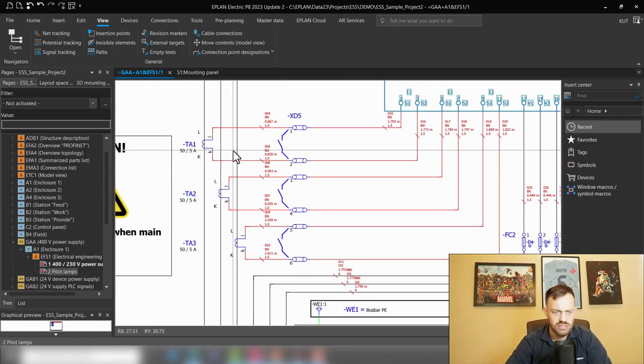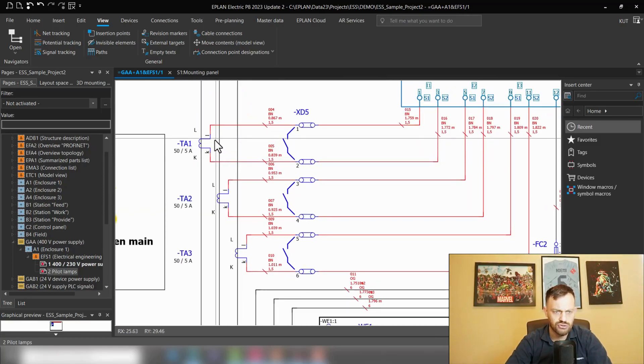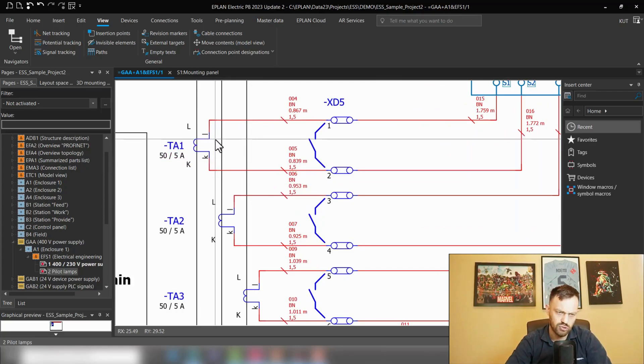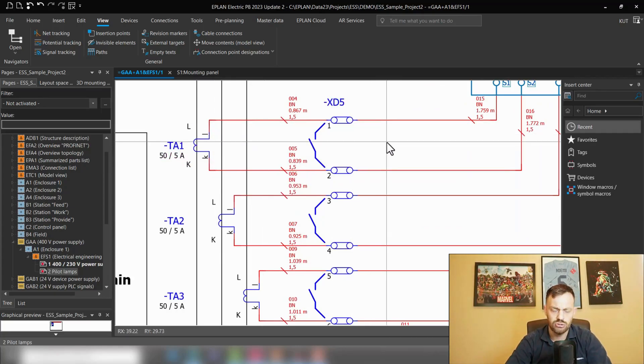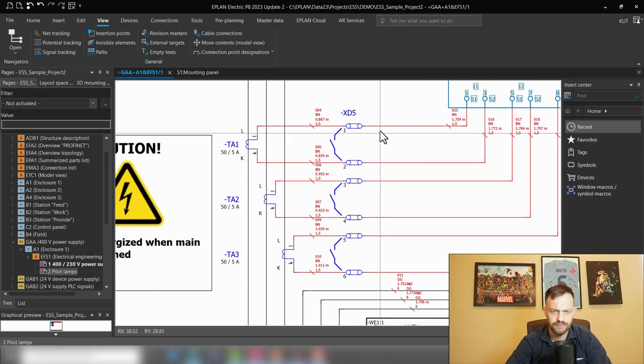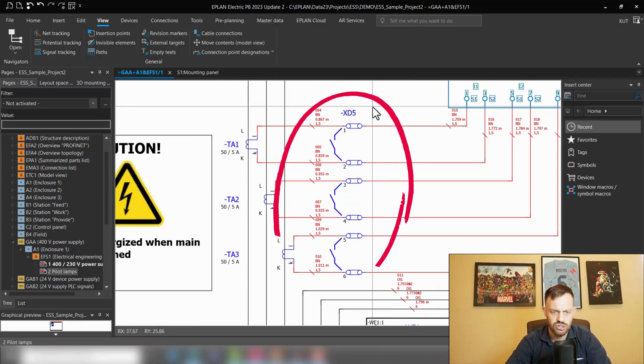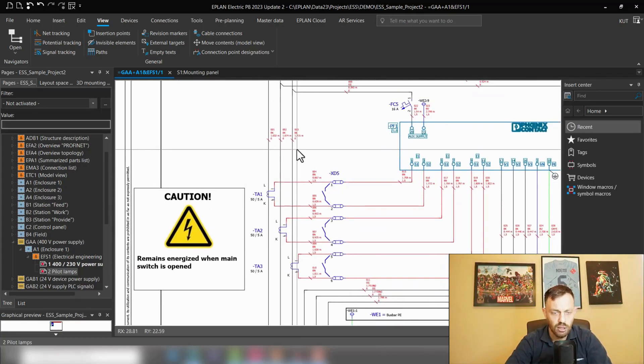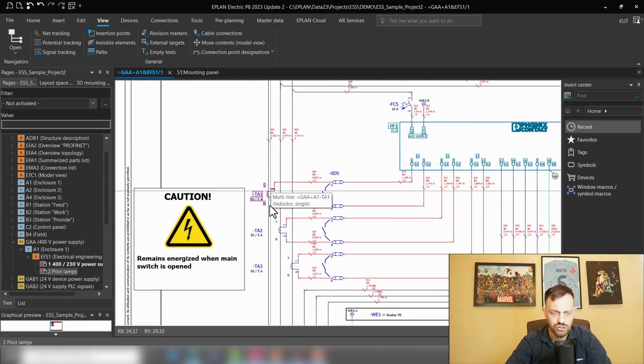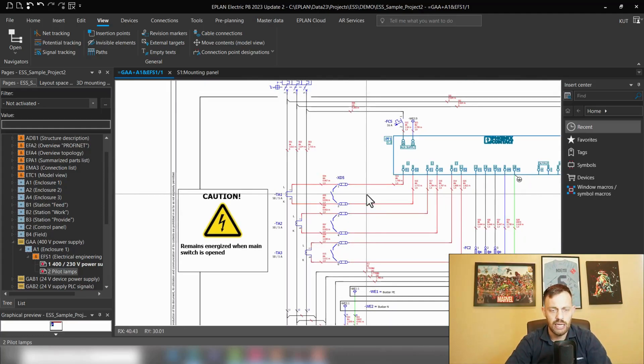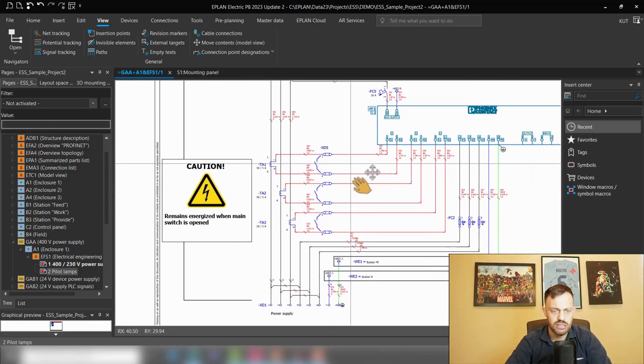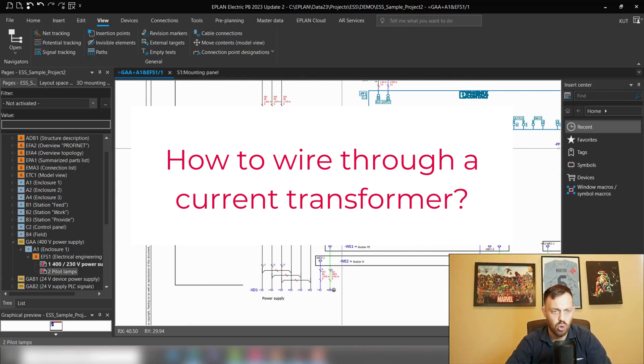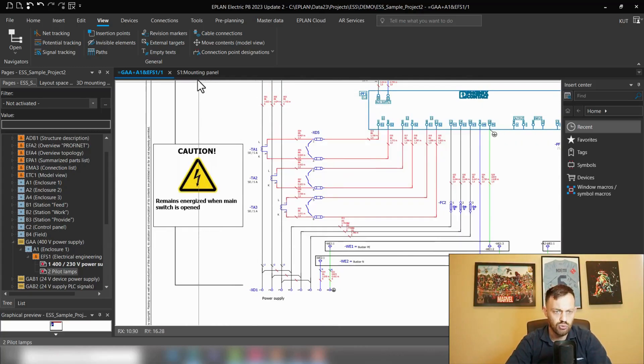Those three connections here, one, two, three, are going through three current transformer coils. We see the current transformers are connected here with the connection definition points to other terminals, terminal strip XD5, but three connections are going through those. Now the question is, how can we accomplish this in EPLAN Pro Panel? So we'll just move to the Pro Panel environment.